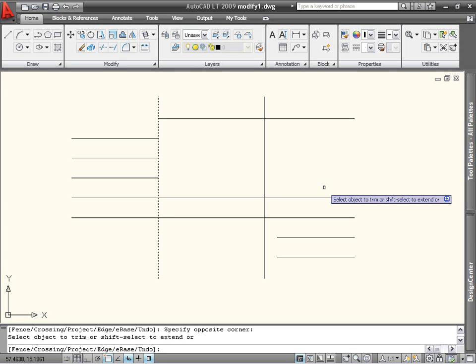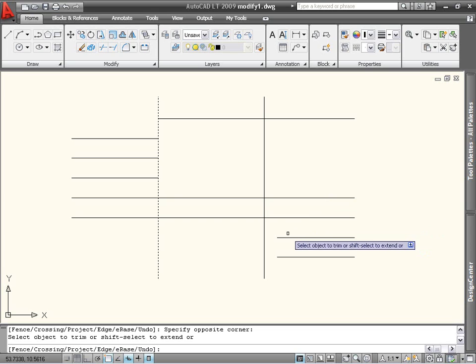If you start the Trim command, but then want to extend objects, or vice versa, use Shift to switch between the two modes.